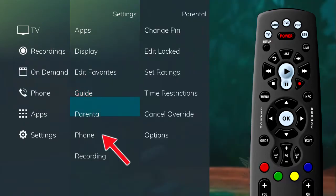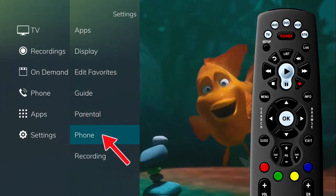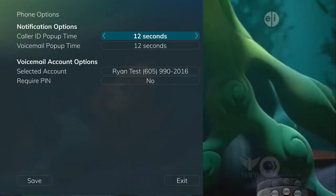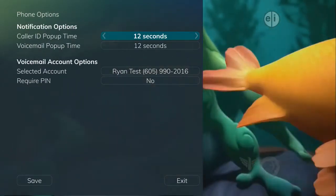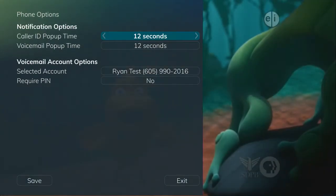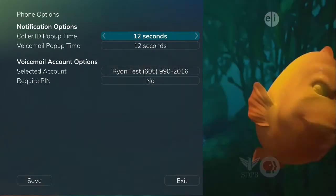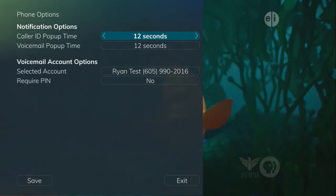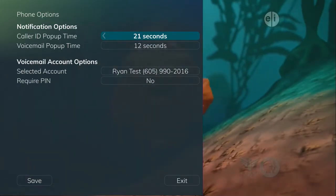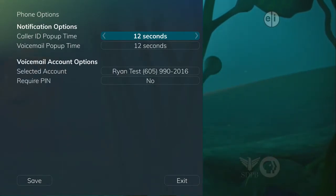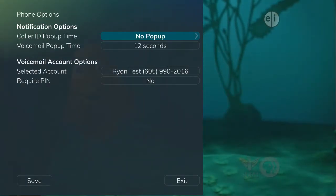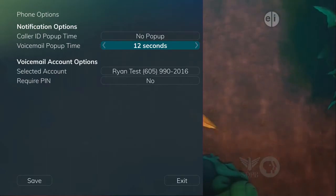To set your phone settings, click on Phone in the Settings list from the main menu. From the Phone Options menu, you can turn the Caller ID and Voicemail notifications on or off. You may also adjust the length of time the pop-ups remain on the screen — 6, 9, 12, 18, or 21 seconds.